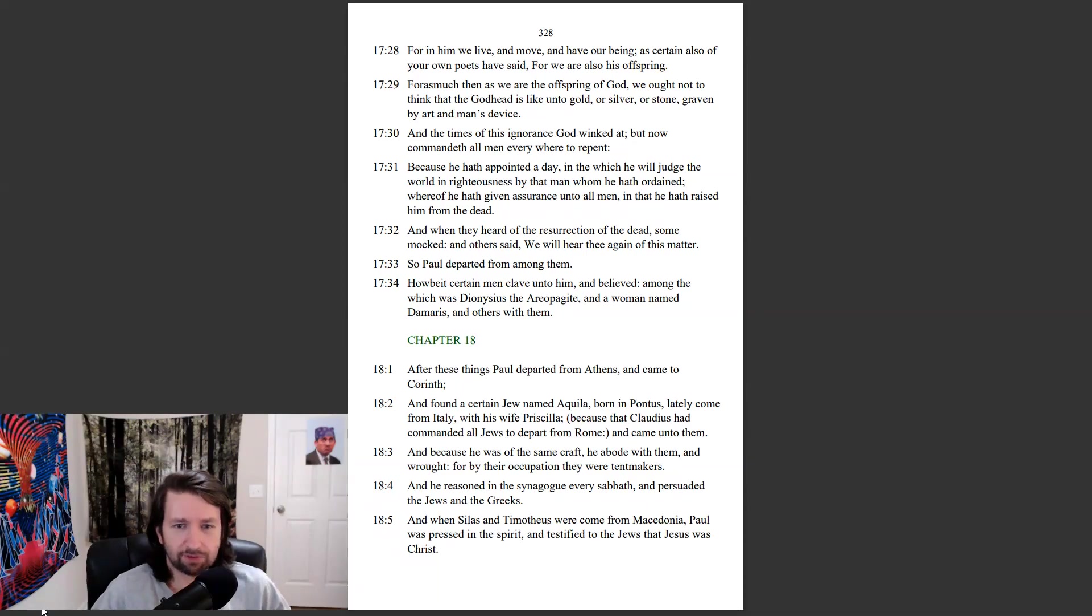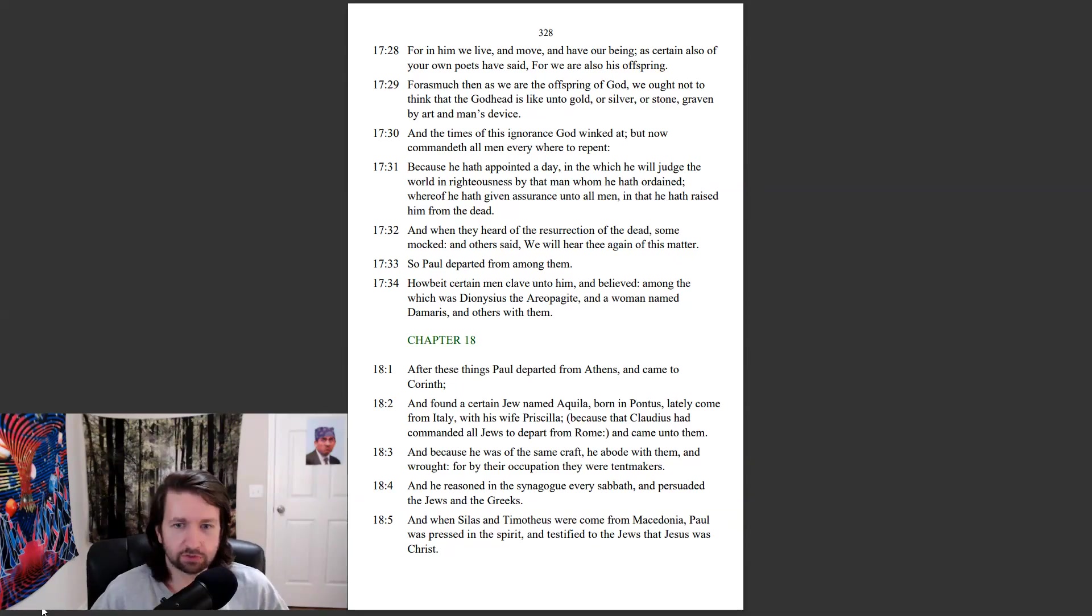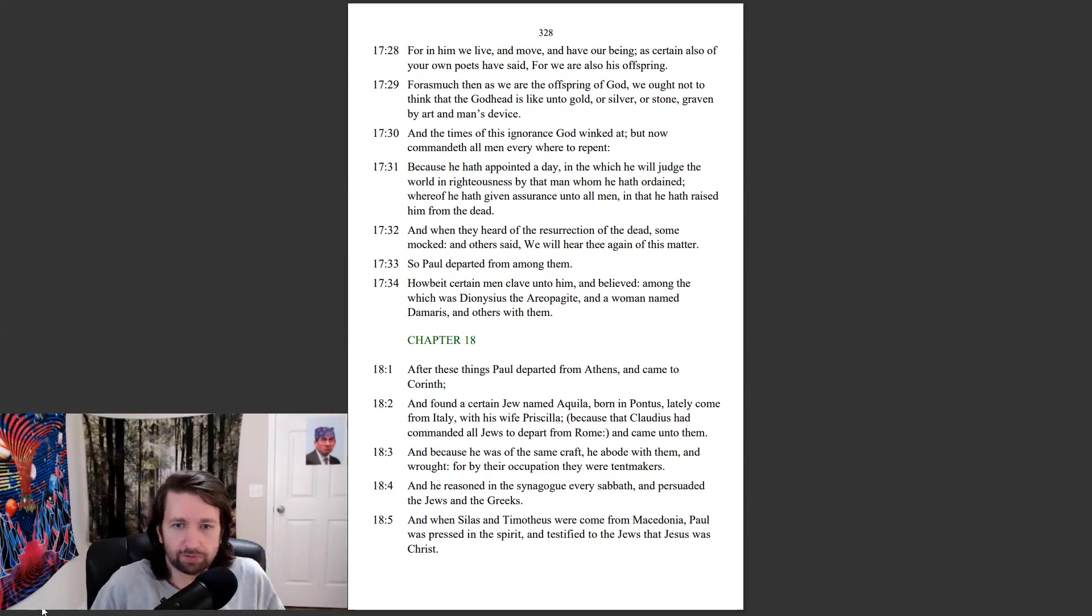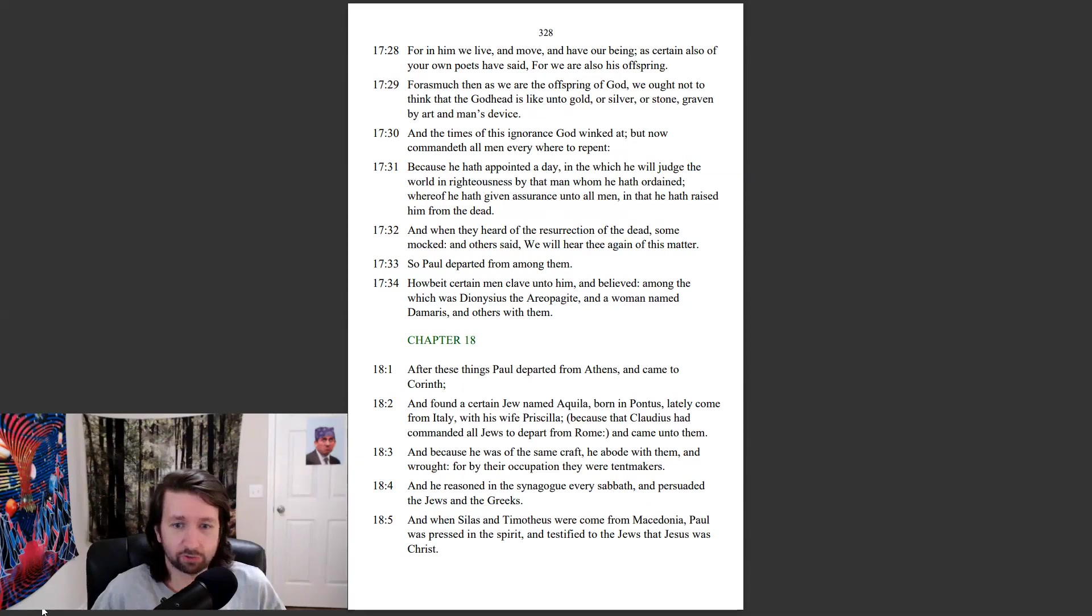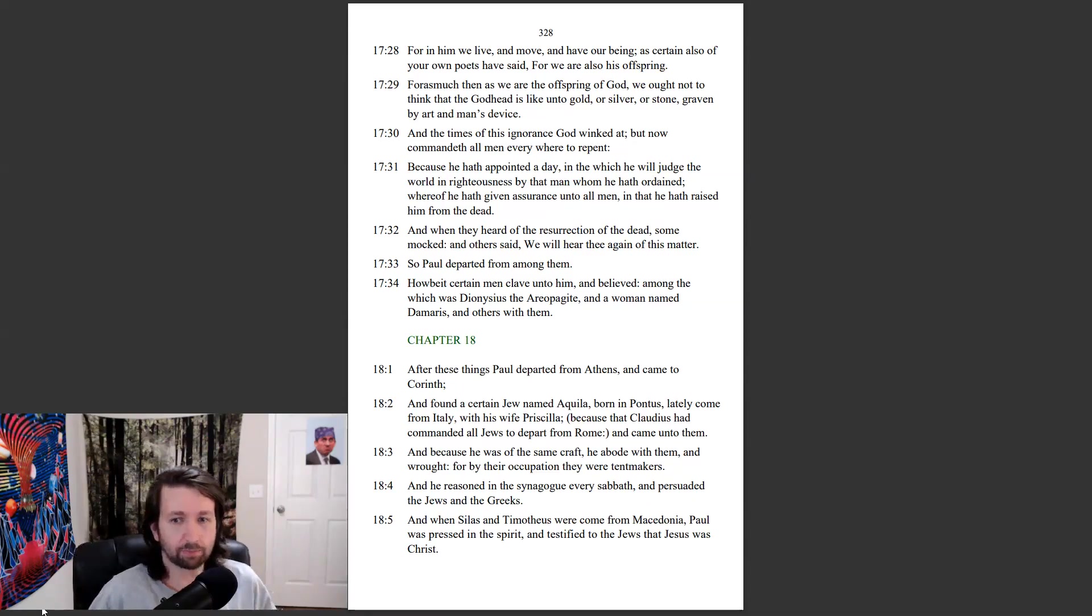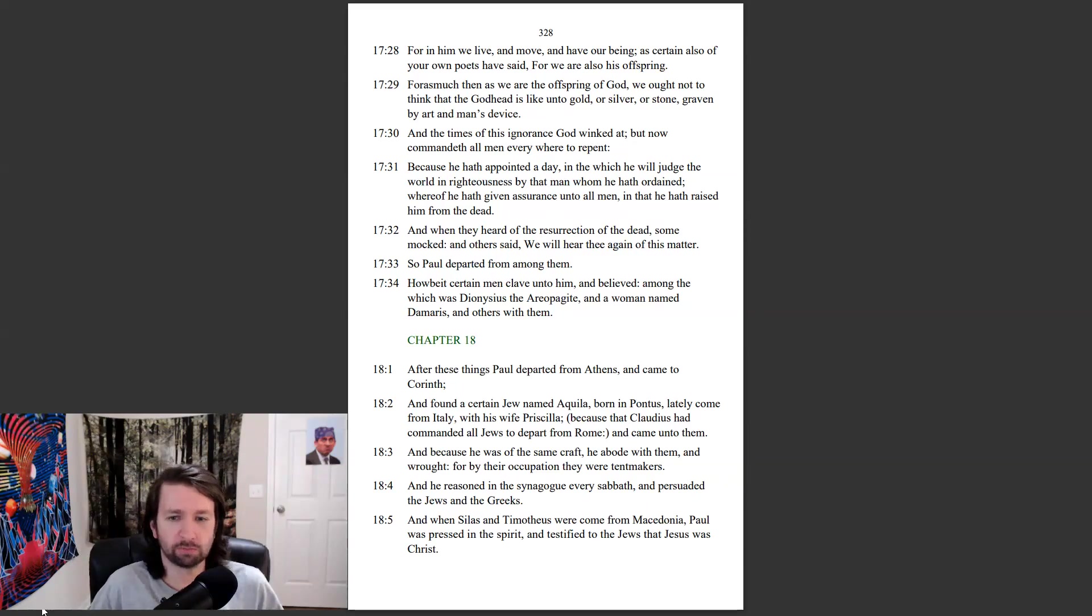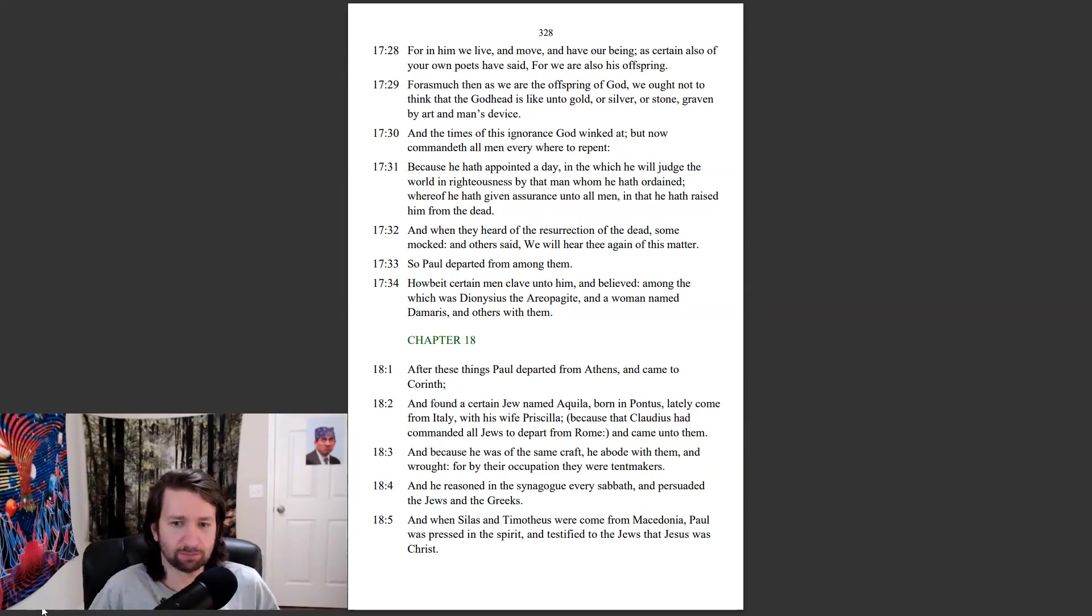After these things Paul departed from Athens, and came to Corinth, and found a certain Jew named Aquila, born in Pontus, lately come from Italy, with his wife Priscilla, because that Claudius had commanded all Jews to depart from Rome, and came unto them. And because he was of the same craft, he abode with them, and wrought, for by their occupation they were tent makers.